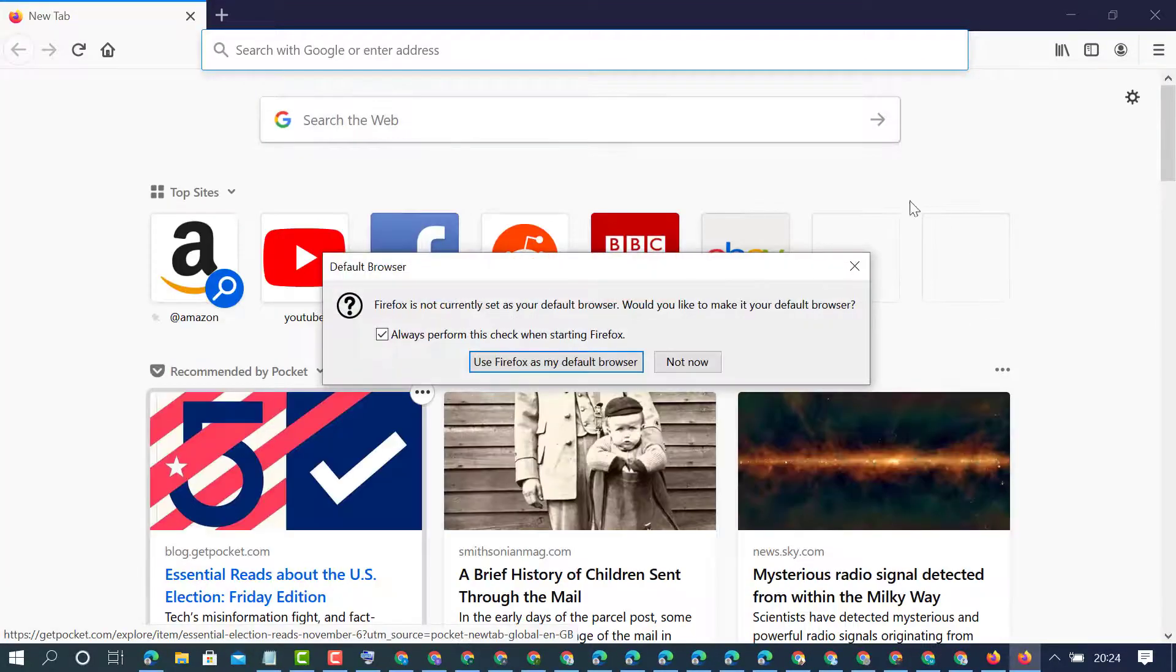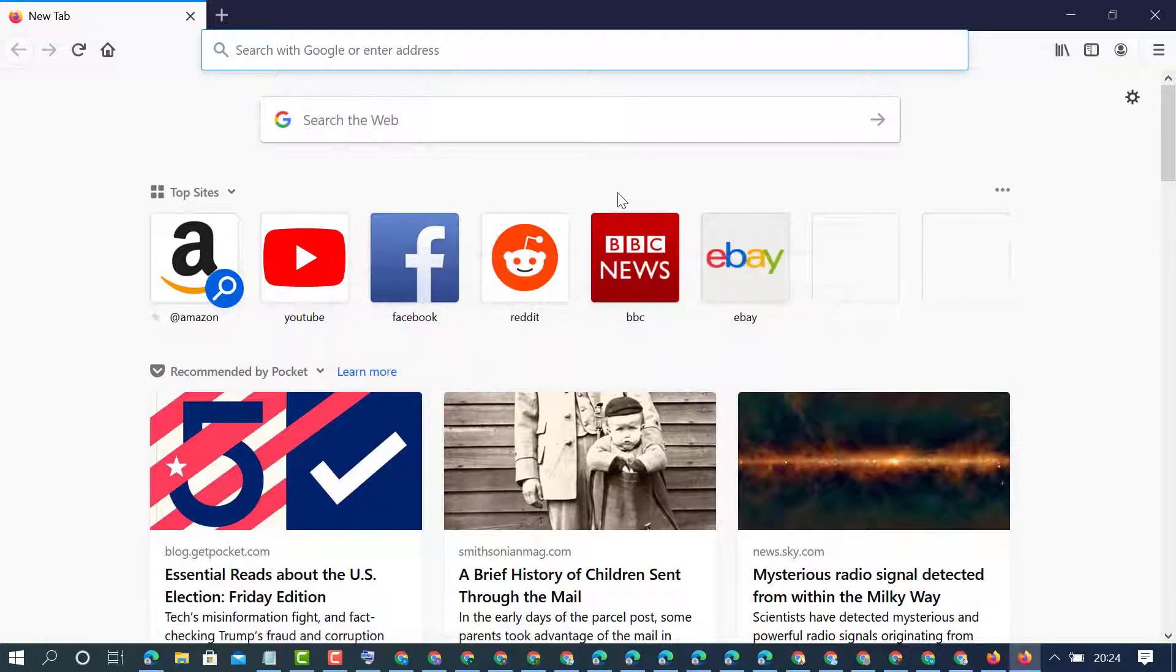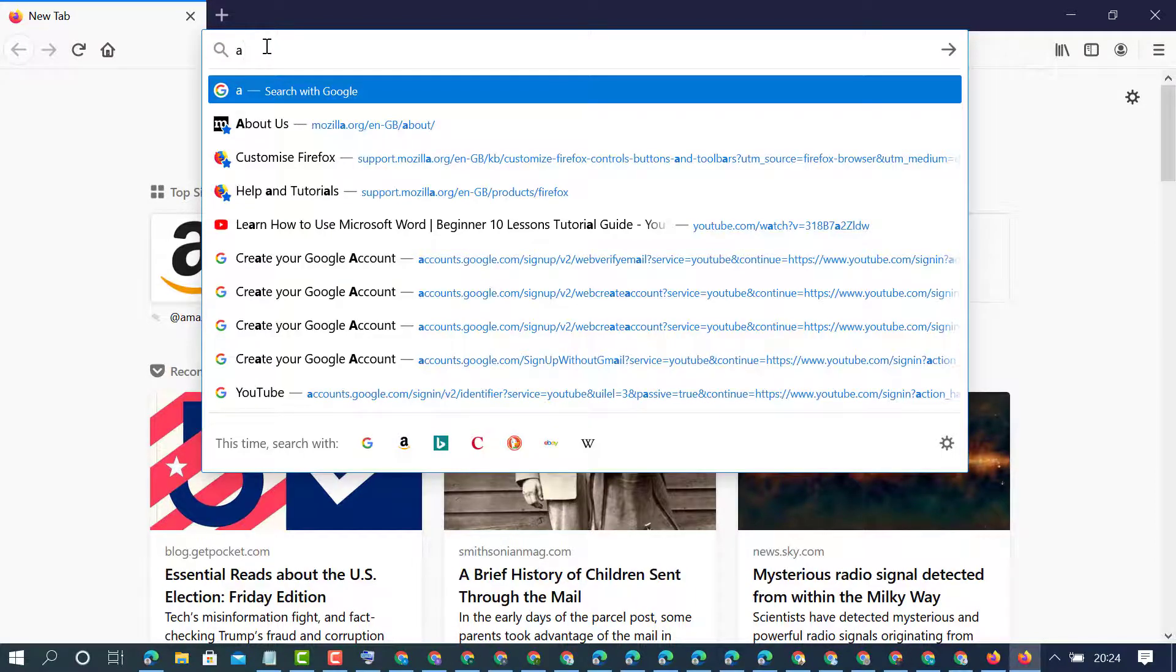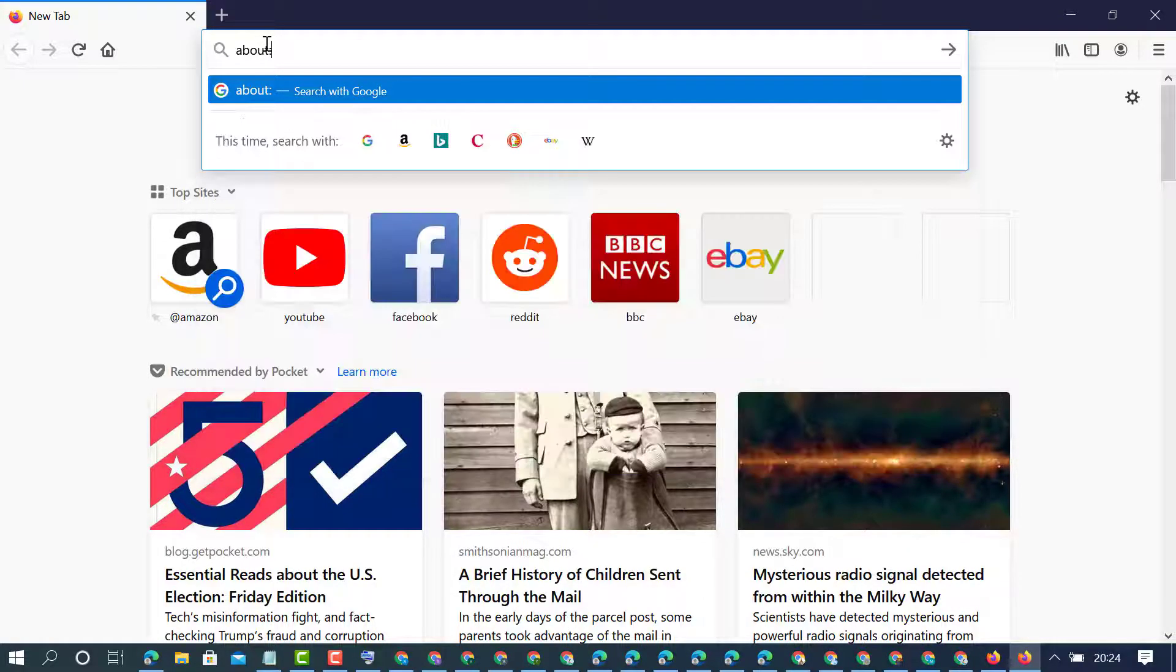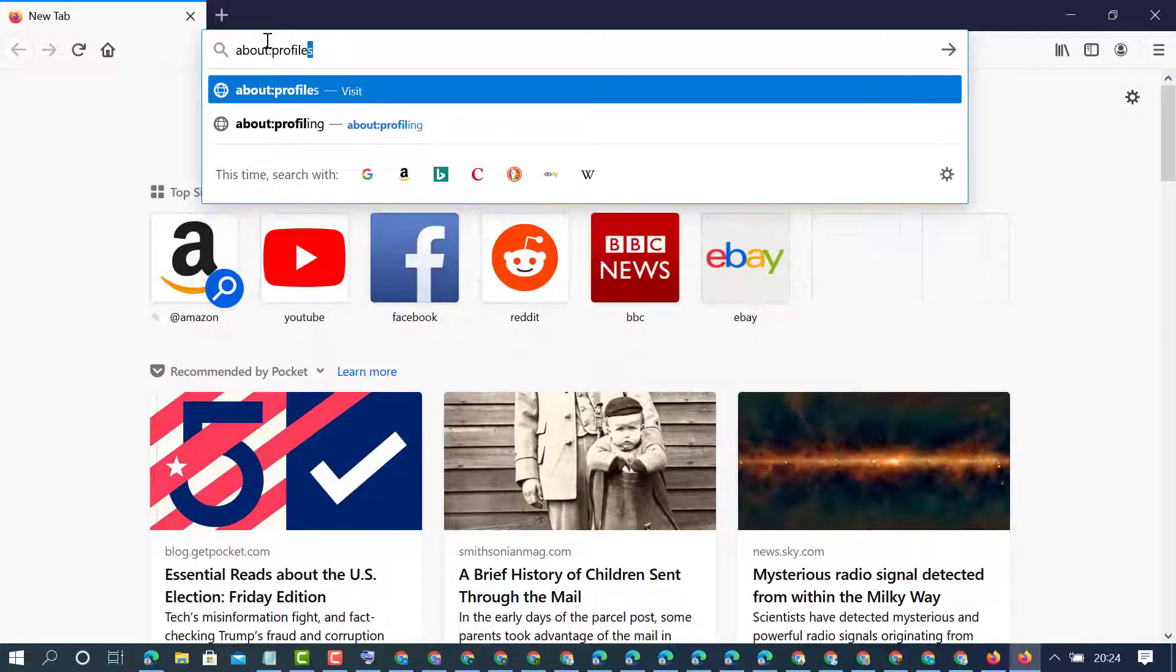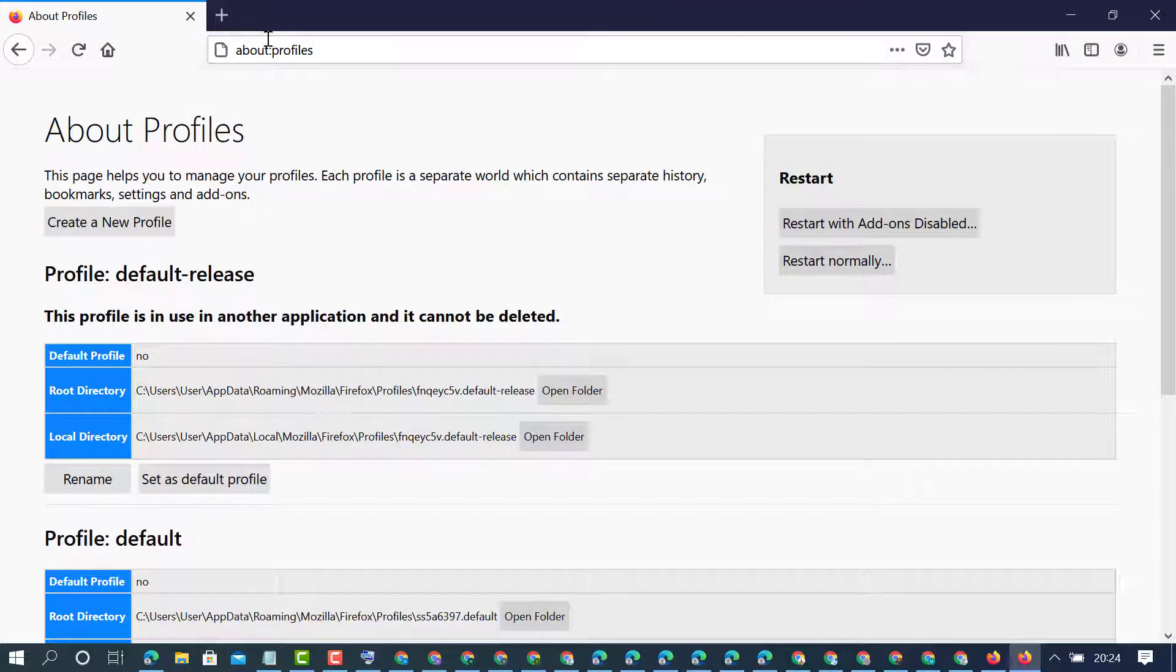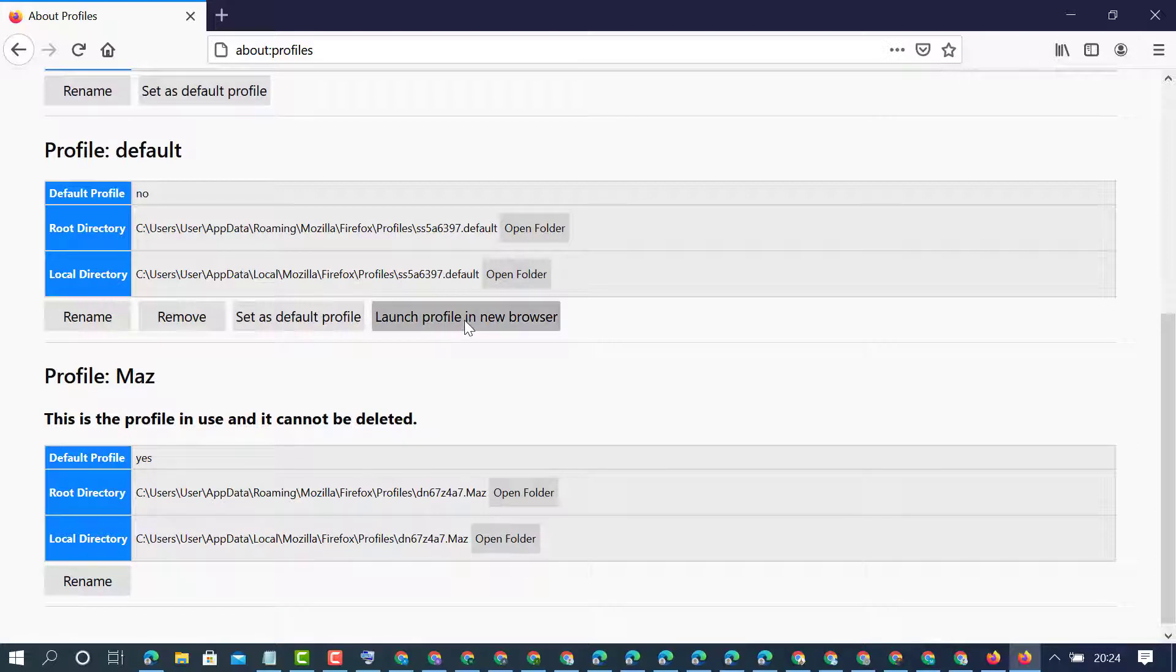So your profile will open. Very simple and easy method - you need to type about:profiles, then press Enter. You will see this page and you will see launch profile in new browser.